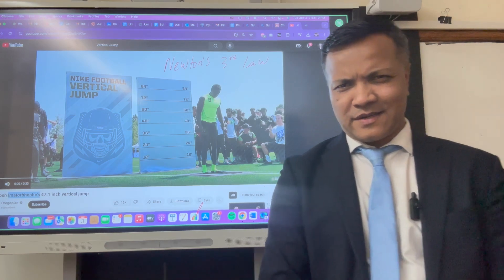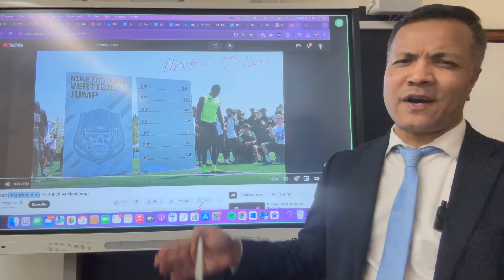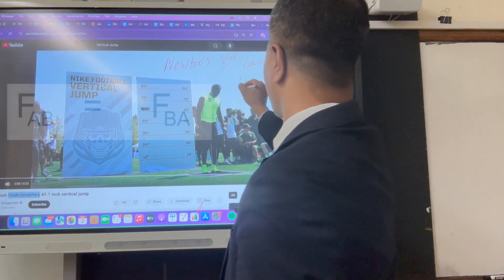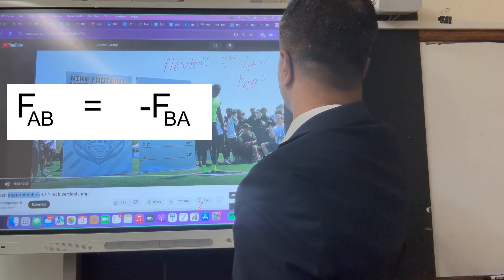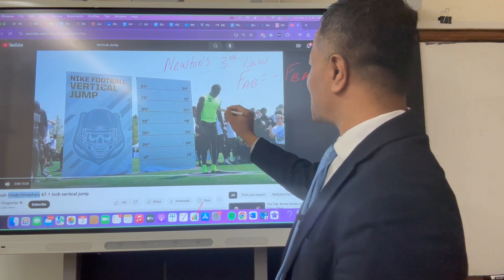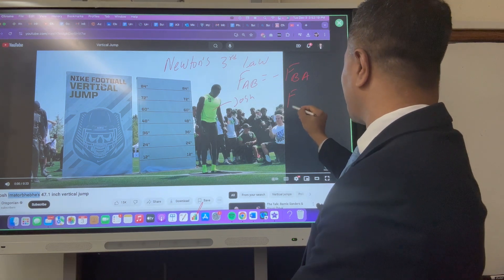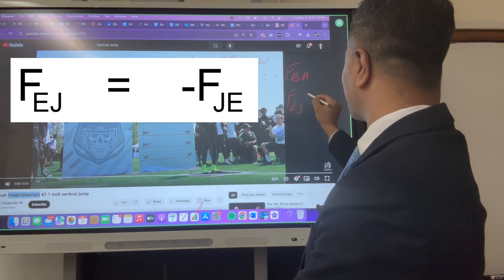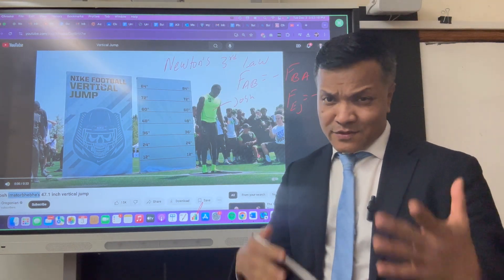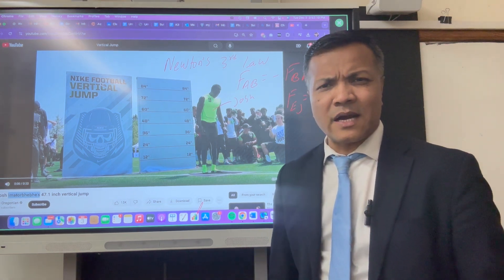Tomorrow is quiz number six and the topic is Newton's Third Law. We're going to use the example of Josh's vertical jump to understand Newton's Third Law. Let's write Newton's Third Law in terms of this problem: force on Earth by Josh is equal to force on Josh by Earth.